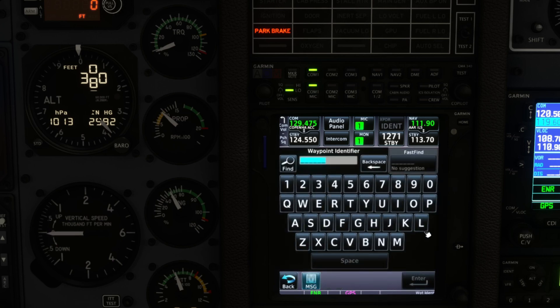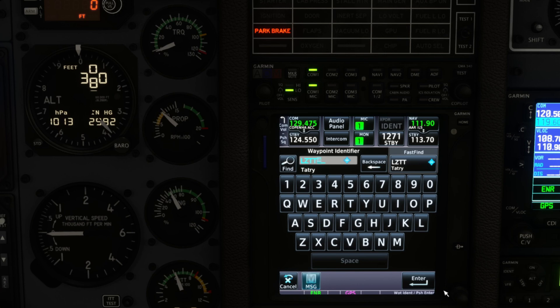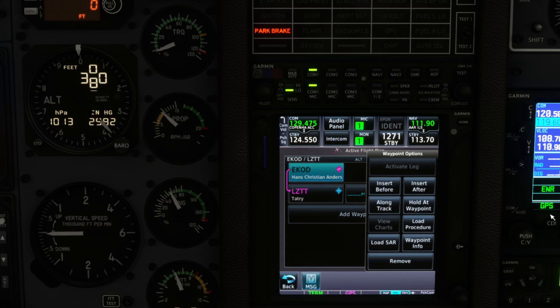If it's not in there just click on the add waypoint and add your departure airport. What we're going to do is add our destination airport here. It's LZTT, that's Tatri, and we're going to enter that.